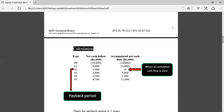The accumulated cash flow after year one is minus 10 million plus 6 million, which equals minus 4 million. After year two, adding the next cash inflow brings the accumulated cash flow to zero. When accumulated cash flow equals zero, that is the payback period. Therefore, in this project the payback period equals two years — the initial investment can be covered within two years.